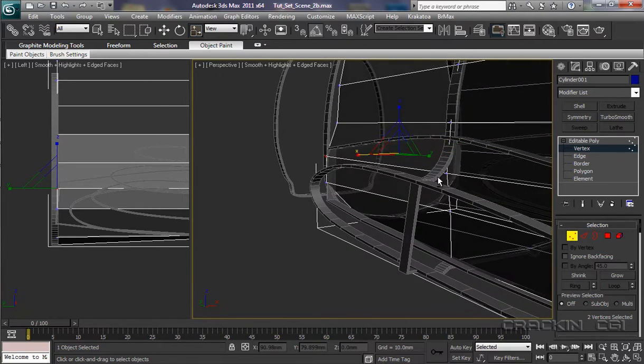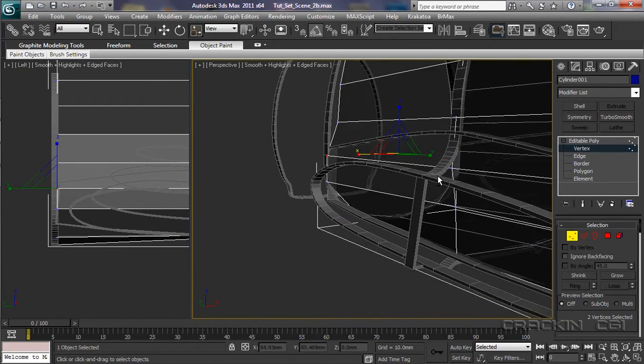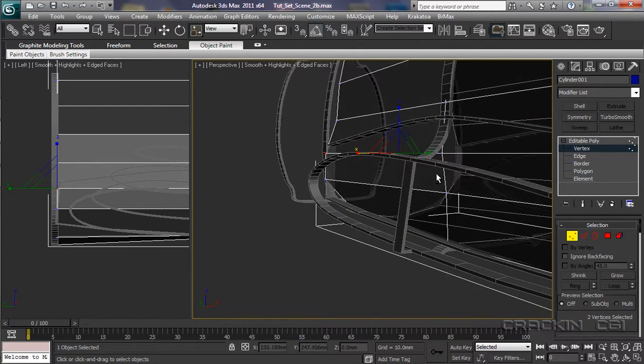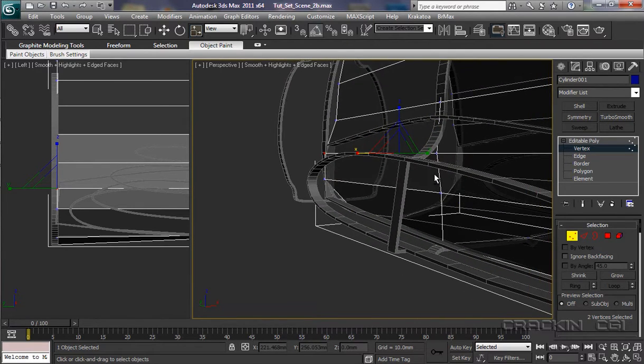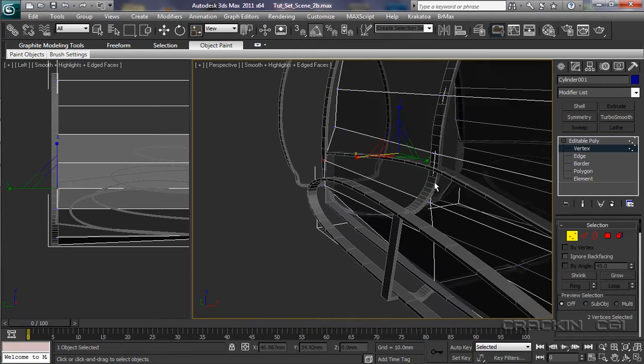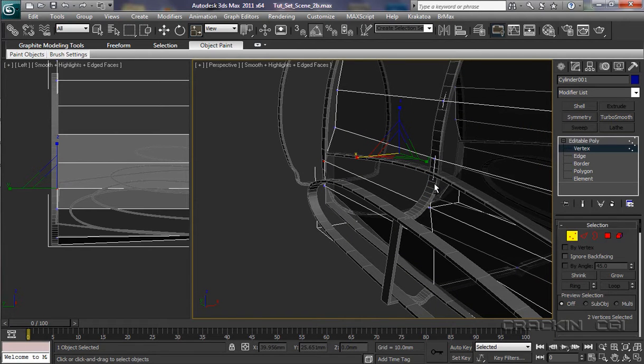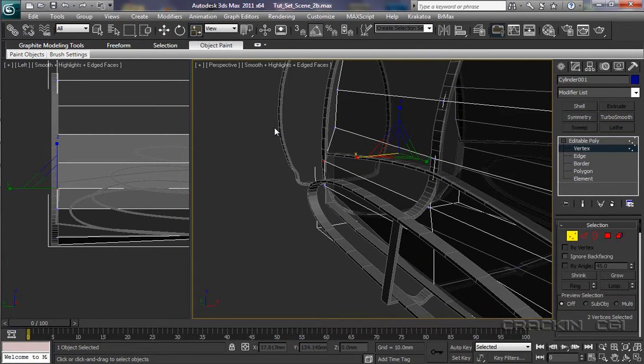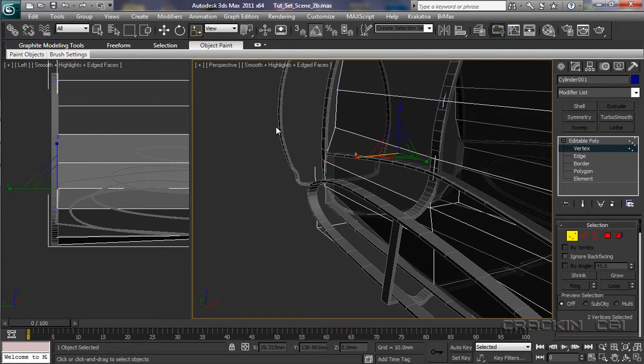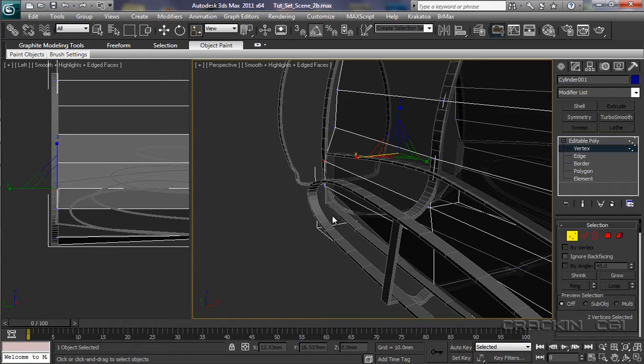Now I just want to zoom around. So I'm hitting the Alt key and my middle mouse key to actually rotate, rather than going up to the Select and Rotate here. Sorry, not that one. The Rotate down here. The Orbit.